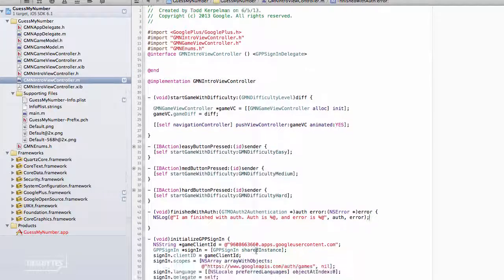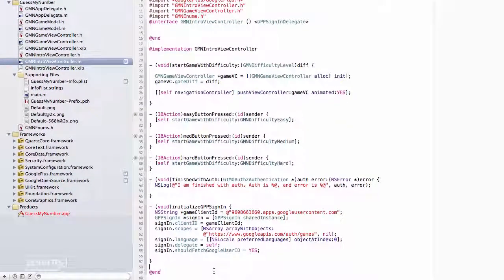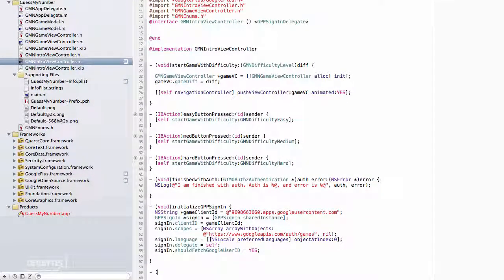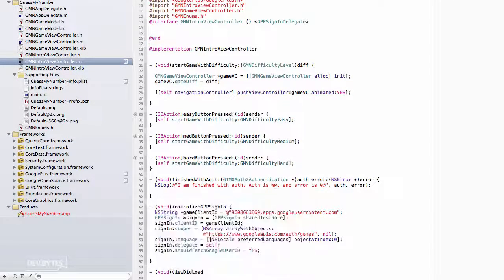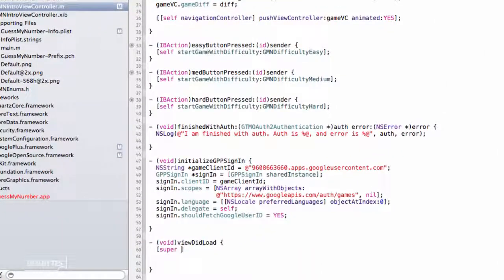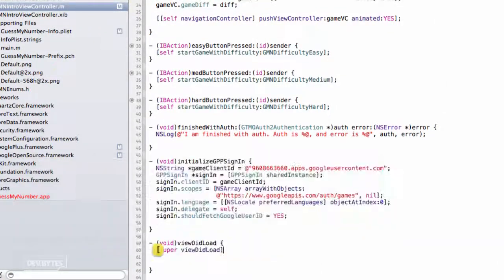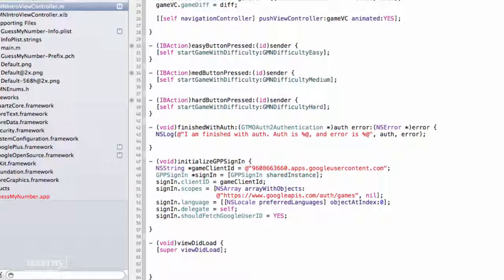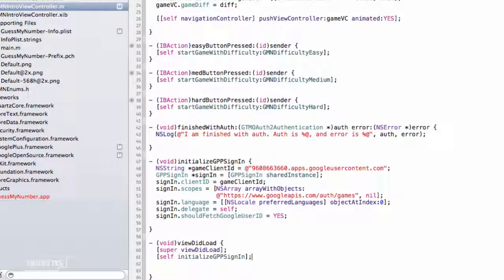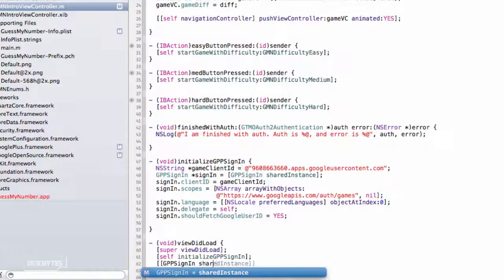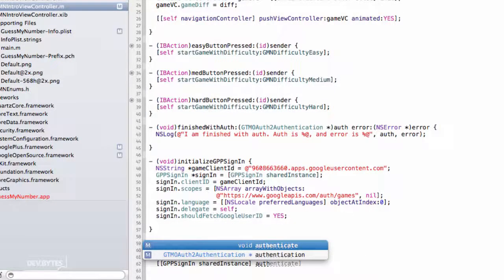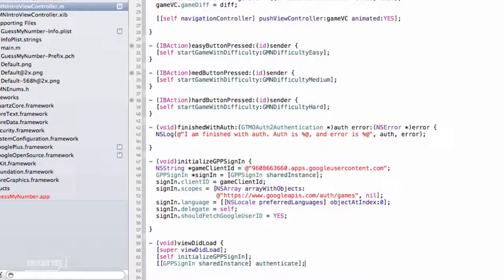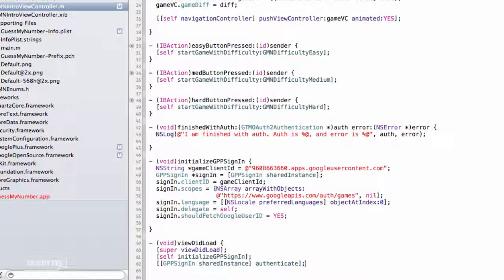We're going to go back into our code and add a viewDidLoad method. We'll say super viewDidLoad, and then we can initialize this GPP sign-in object. Then we can take this shared instance and call Authenticate. This is basically the call that tells our sign-in object to now attempt to sign in the user. So let's try this now and see what happens.